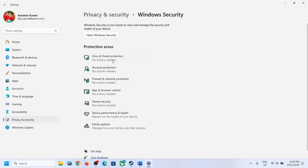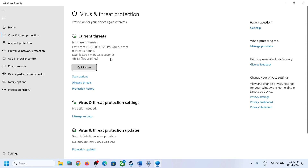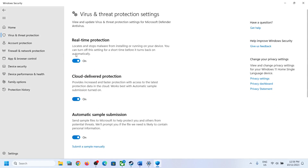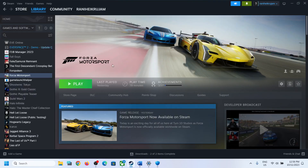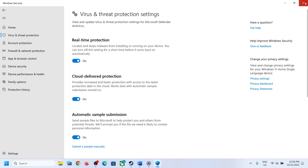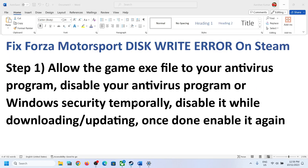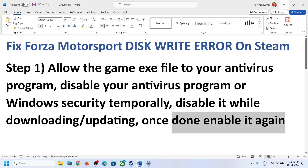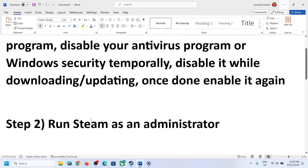If you are still receiving the error message, you can disable the antivirus — under Virus and Threat Protection click on Manage Settings and turn these off. Once you are done installing or updating the game, you can enable your Windows Security once again.